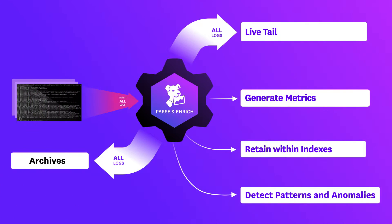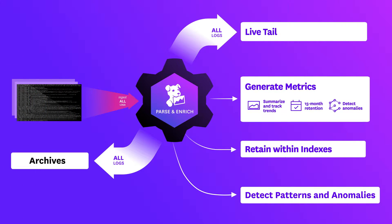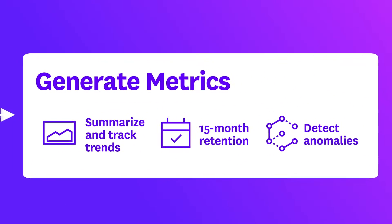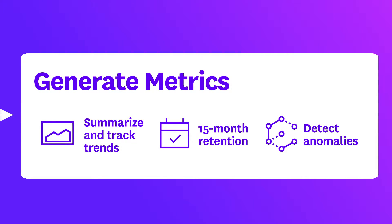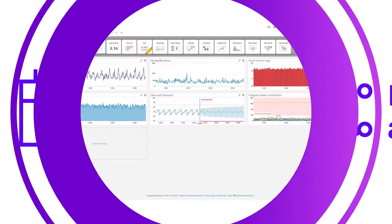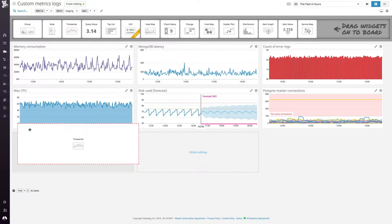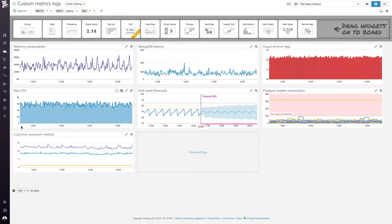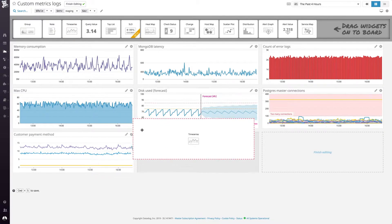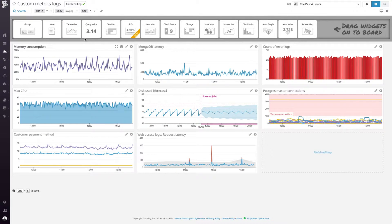From the full stream of processed logs, you can generate metrics to monitor data like page hits, latency, or customer payment method, so you can efficiently and cost-effectively retain summaries of large volumes of logs.